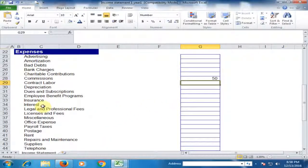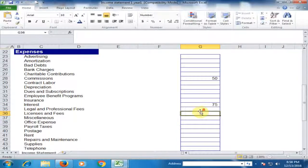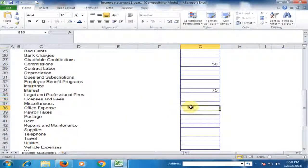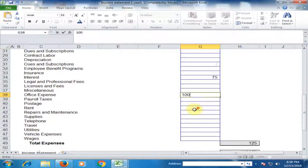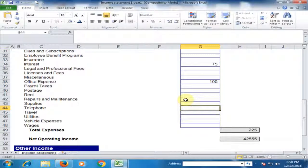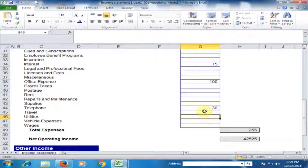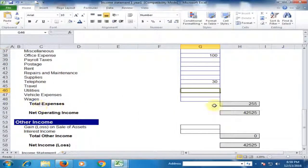Interest rate expense is seventy-five dollars. Office expense is one hundred dollars. Telephone expense is thirty dollars. Now total expenses are two hundred fifty-five dollars.